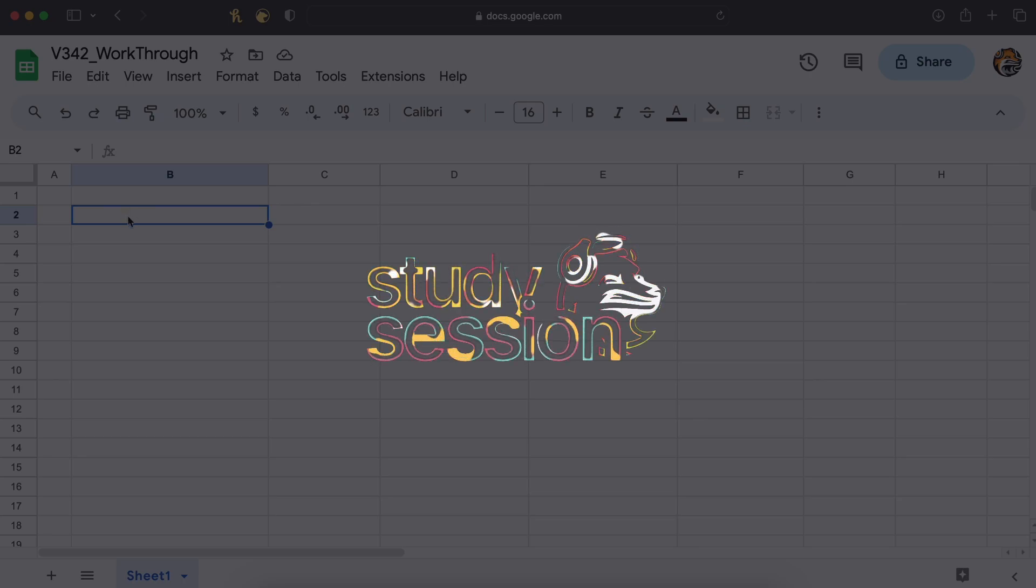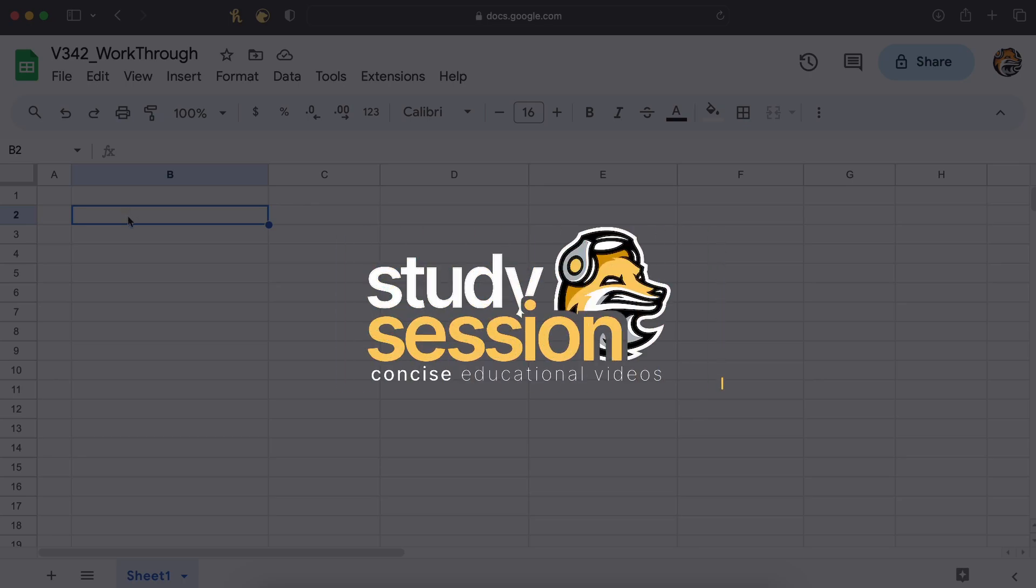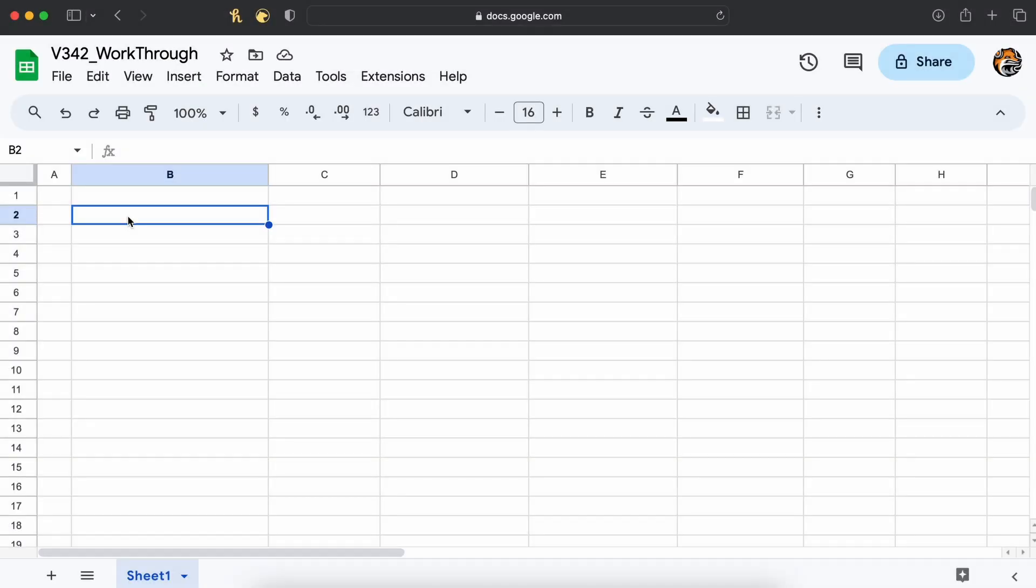Hey everyone! In this video we're going to be talking about the date function in Google Sheets. In this video we will talk about what this function is and how to use it.